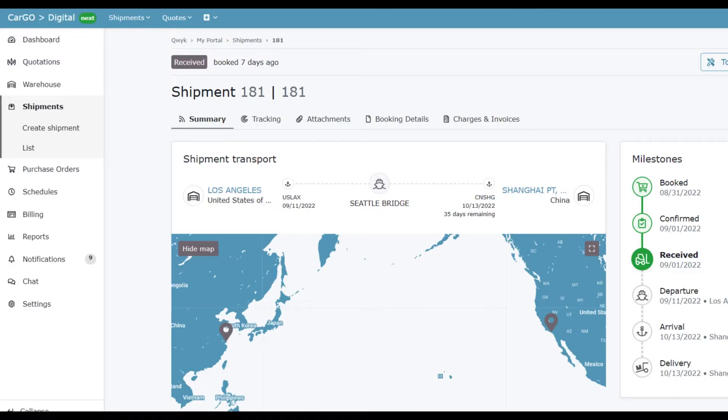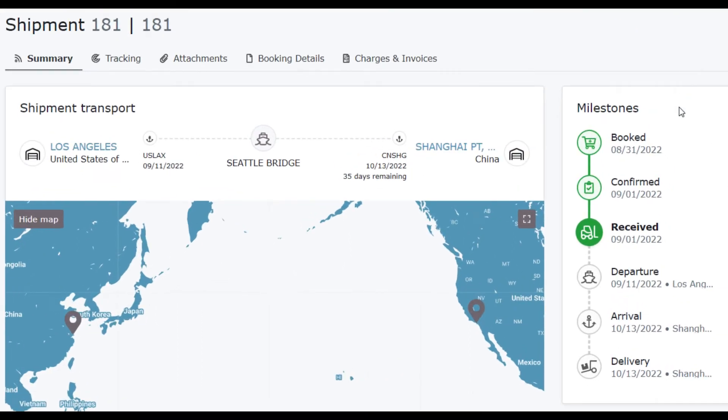Milestones are key events in the shipping process. They're an easy way for your customers to see the current stage of their shipment and when it will arrive. Milestones are updated in the portal as events happen in Magaya Supply Chain.